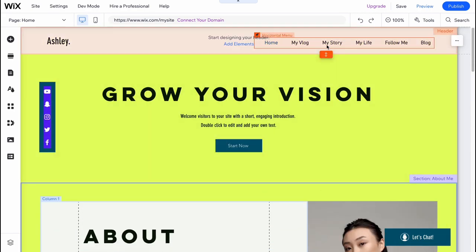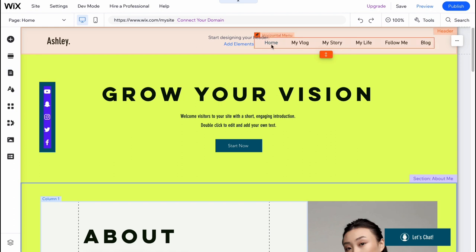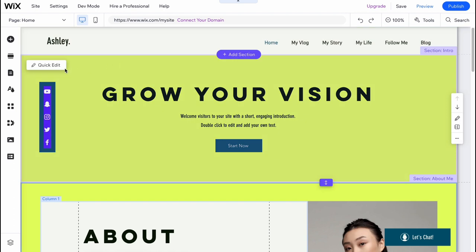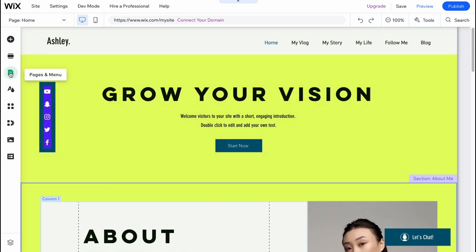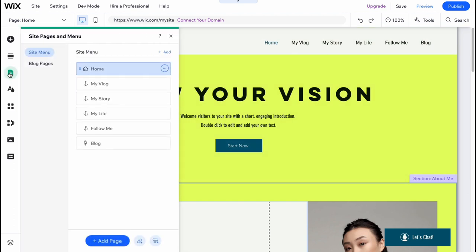Also, as you can see in the top of the screen, we have a couple of pages: home, my blog, my story, my life, follow me, and so on. If we don't need them, we can go to pages and menu. And here on the side menu folder, we can easily find all the pages.